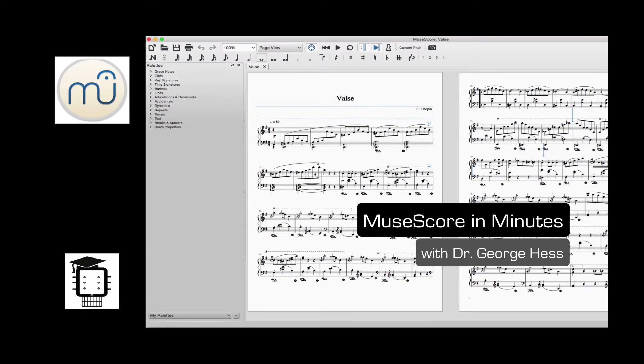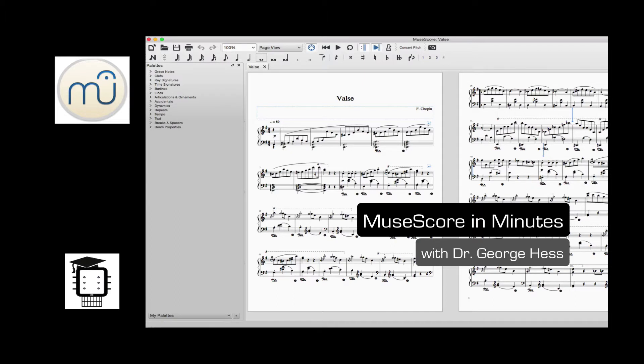Welcome to MuseScore in Minutes, a series of short videos that will quickly get you up and running with MuseScore 2.0. I'm Dr. George Hess. In each of these videos we'll look at how to use some of the basic functions of the exciting new version of this program.